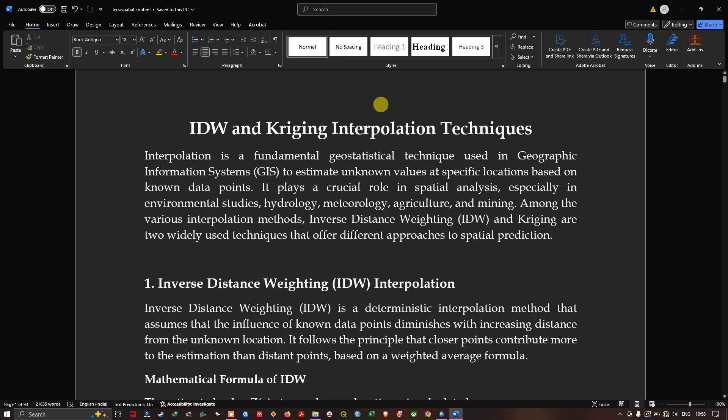Let me explain what IDW and Kriging interpolation techniques are. Interpolation is a fundamental geostatistical technique used in geographic information systems to estimate unknown values at specific locations based on known data points. It plays a crucial role in spatial analysis, especially in environmental studies, hydrology, meteorology, agriculture, and mining. Among the various interpolation methods, inverse distance weighting and Kriging are two widely used techniques that offer different approaches to spatial prediction.